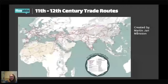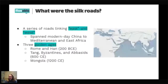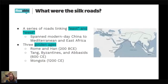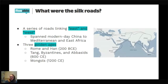So what were the Silk Roads? You can think of it as a series of roads that linked the East and West in the period of 600 to 1450, spanning from China all the way to Africa, the Mediterranean, and sometimes further north. It really went through three major golden ages: the early golden age between Rome and Han; the Tang, Byzantines, and Abbasids around 600, which is really the main golden age; and then a strange sort of rejuvenation by the Mongols.